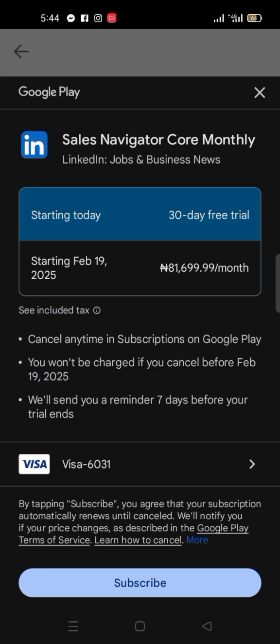When you come here, you will see 'Starting today — 30-day free trial.' Look at what is very important here: 'Cancel any time in Subscriptions on Google Play. You won't be charged until you cancel. You won't be charged if you cancel before February 19th, 2025.' Today is January 20th, so you have 30 days. It also says 'We will send you a reminder.'